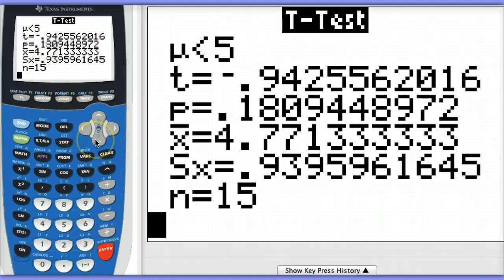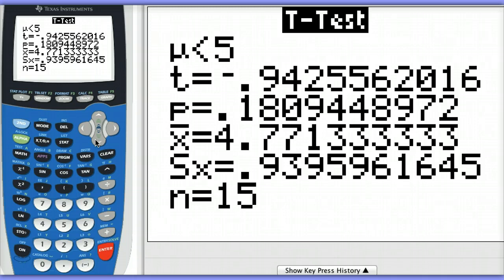Hopefully before you ran the test, you checked to make sure the conditions were met. Remember, we don't want any outliers or strong skewness with a sample size of 15. So looking at a histogram or a normal probability plot would help you to assess that.